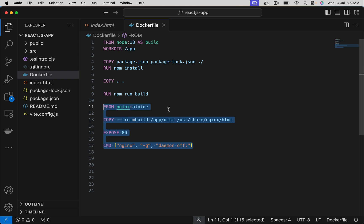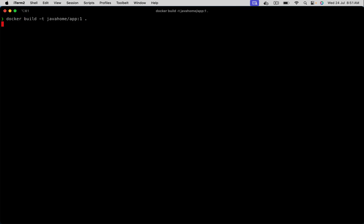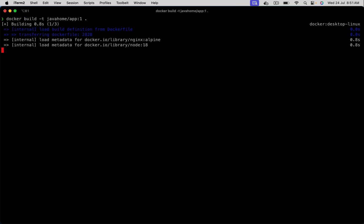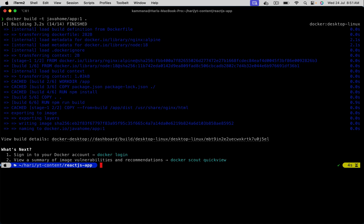Let's save this and let's build and run this application. Let's use the docker build command. So after building, let's run this container.